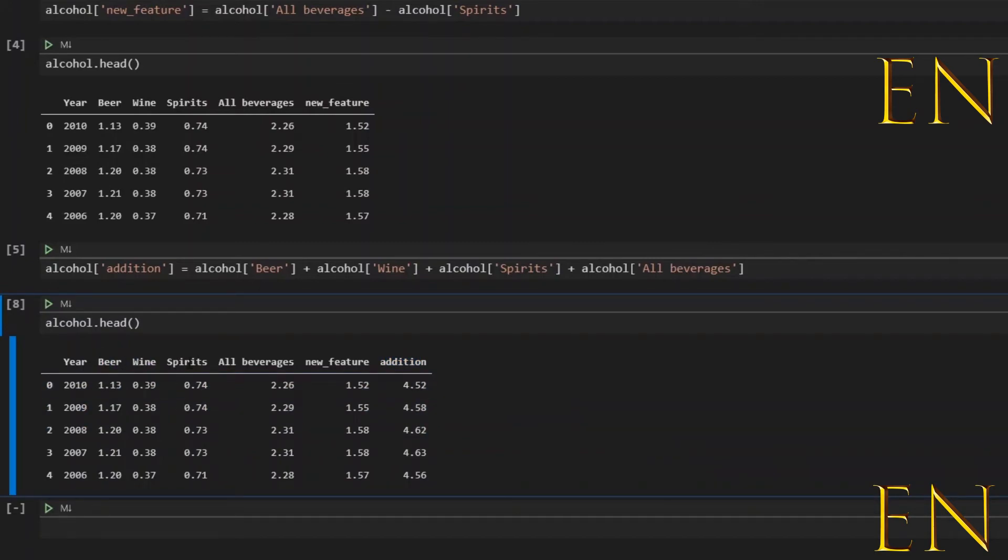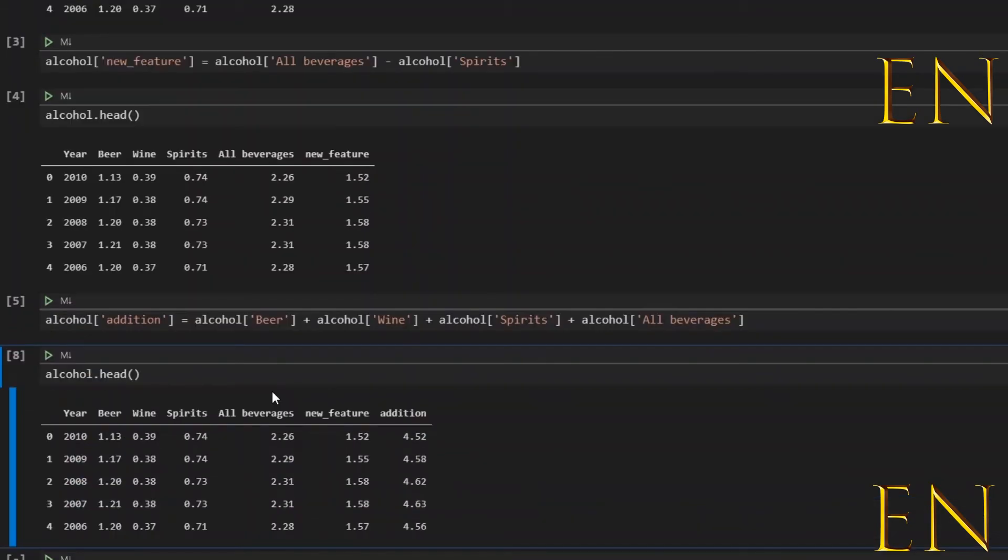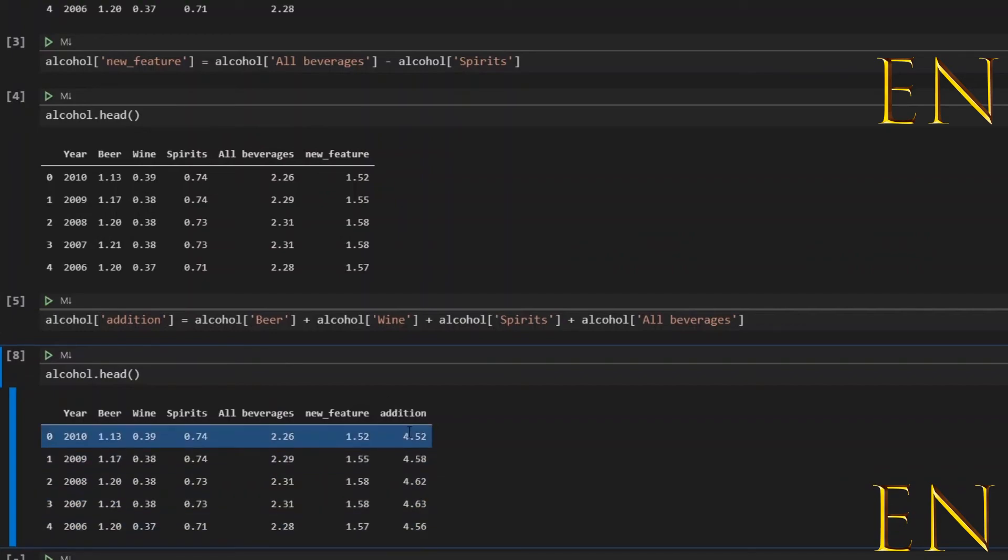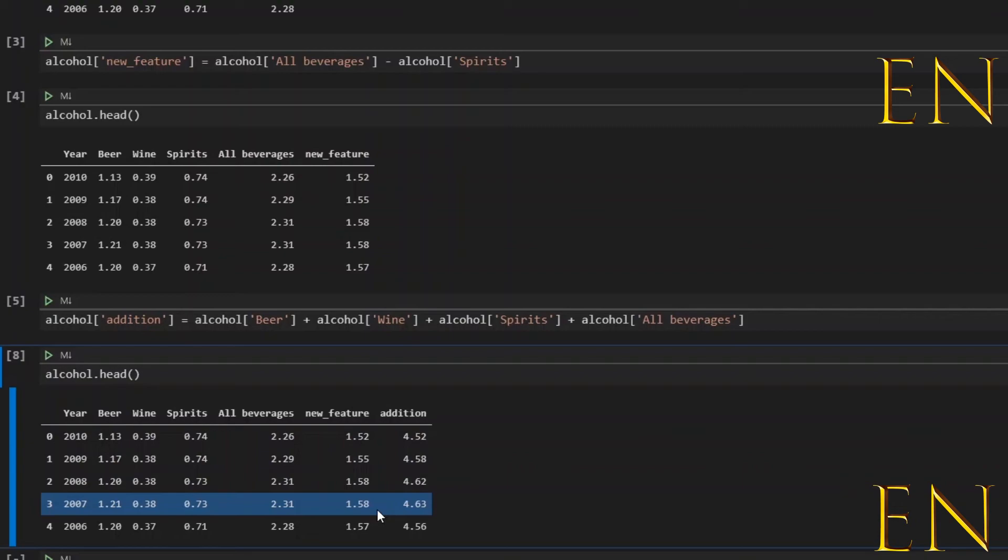That is how you engineer and create a new feature. Now if you're actually engineering a new feature for your dataset, you want to put more thought into it, more planning. And then of course once you engineer the new feature, you want to run some analysis with it to see if the new feature you engineered is useful or not.